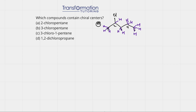So we can eliminate this carbon, this carbon, this and this, leaving us with the second carbon. This carbon is connected to chlorine, hydrogen, on the left it has one carbon — a methyl group — and on the right it has one, two, three carbons, which is different. So it has four different groups and therefore it is a chiral center. So for A, there is a chiral center in 2-chloropentane.